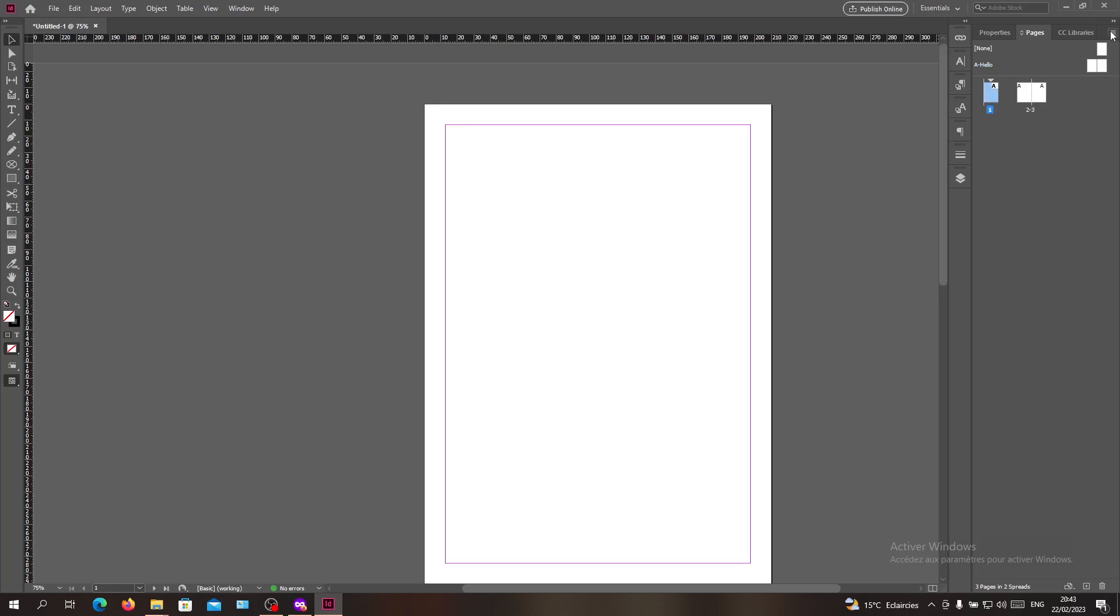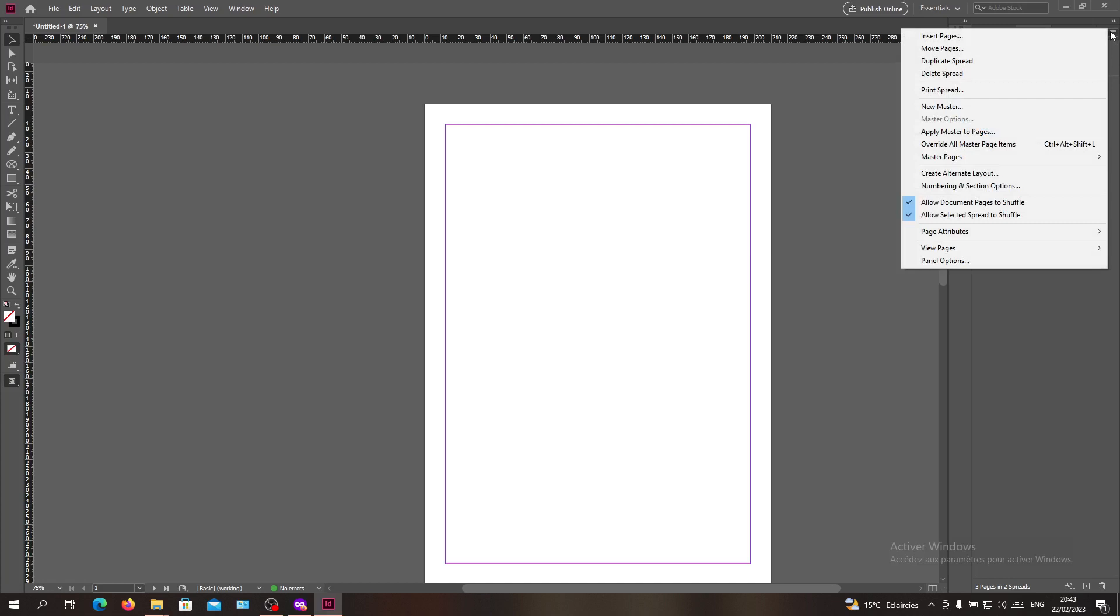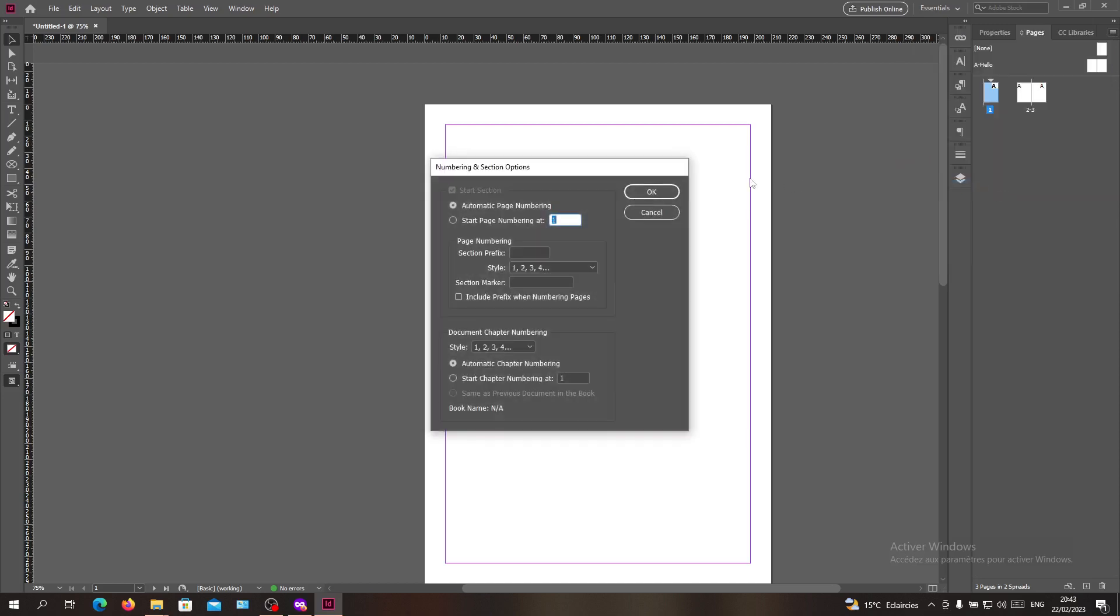You will need to go to the three lines or the multiple lines option. As you can see, there is an option called Numbering and Section Options. After you click on it you will see that there is something called Section Prefix.